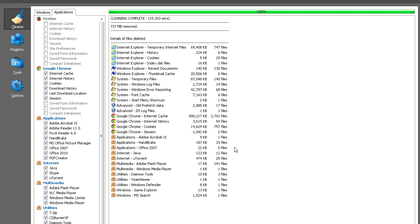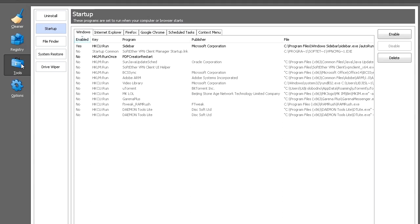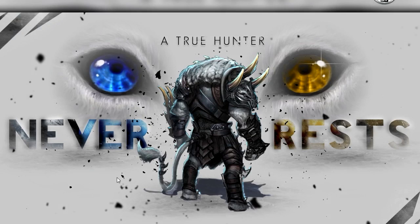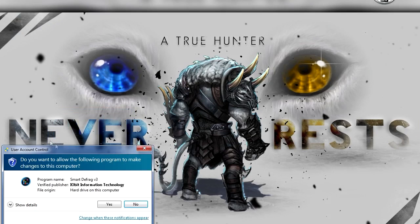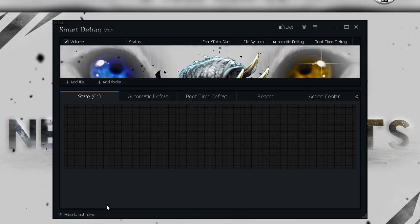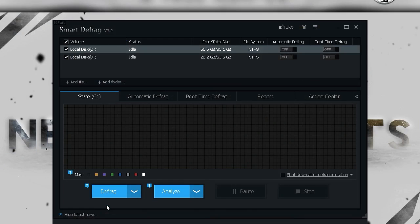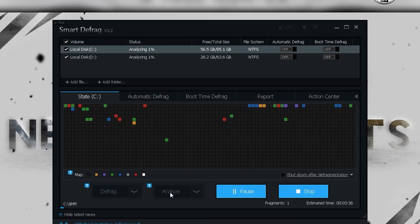Now we freed up some space, made changes to our registry to make our computer faster, and sped up the boot up. Next, get this program called Smart Defrag from IObit. You need to defragment your hard drives so your computer runs much faster. Pick all the hard drives you have and click Analyze.